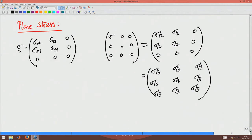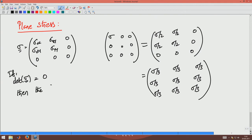So the right way to check whether a given state of stress is plane or not is to find the determinant of sigma. If the determinant of sigma is 0, then the stress state is called plane stress.